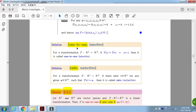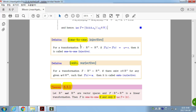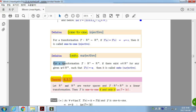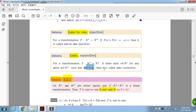One-to-one: for a transformation T, if T(U) = T(V) implies U = V, then it is called one-to-one, or injective. Onto (surjective): for a transformation T, if for any given vector W in the co-domain there exists V in the domain such that T(V) = W, then it is called onto or surjective.